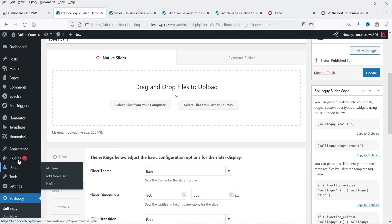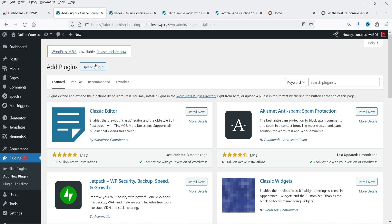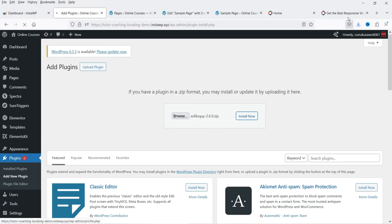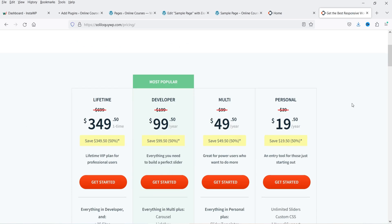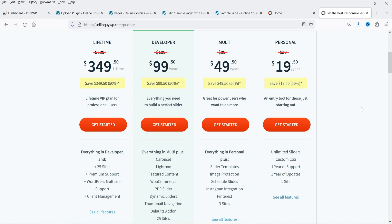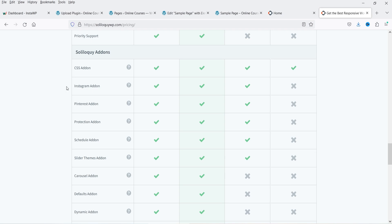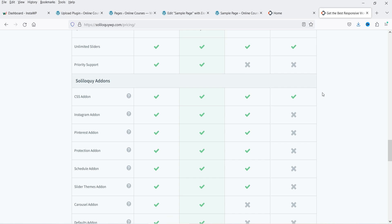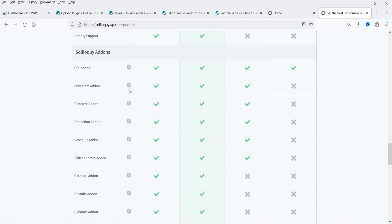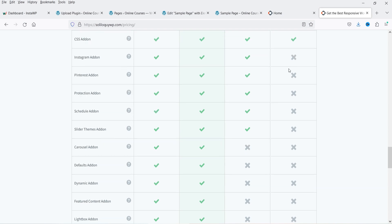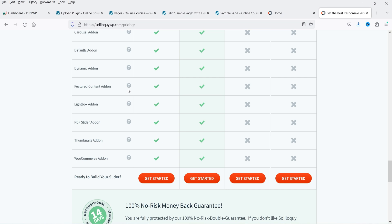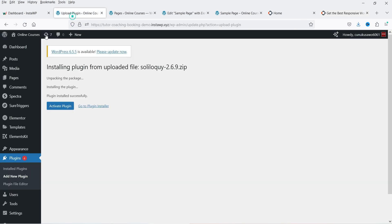Now I'm going to install the pro version of the plugin. I have the pro version so I'll upload it. Let me show you the pricing — for one site it's $19.50 per year, and for three sites it's $49.50. If you check all features, you can see the comparison. Add-ons like CSS, Instagram, multi-site, Pinterest, protection, schedule, and slider theme add-ons are not available in the personal plan — you need to upgrade or purchase those add-ons separately.